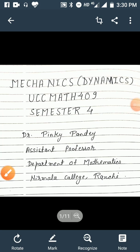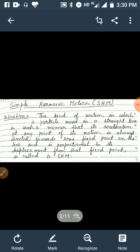Hello everyone, this is my first lecture on Mechanics, semester 4. In this topic I will teach Unit 2 Dynamics, and let us start the topic with Simple Harmonic Motion or SHM. First we will define what is simple harmonic motion: the kind of motion in which a particle moves in a straight line such that its acceleration at any point is always directed towards some fixed point on the line and is proportional to its displacement from that fixed point is called SHM.